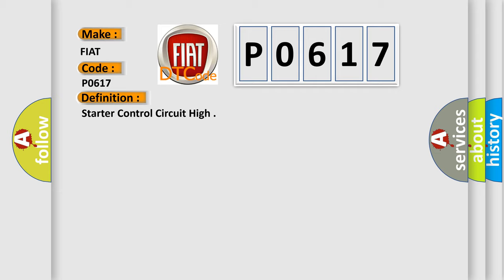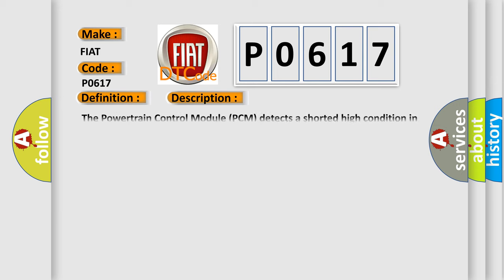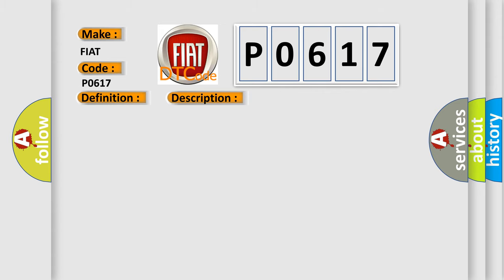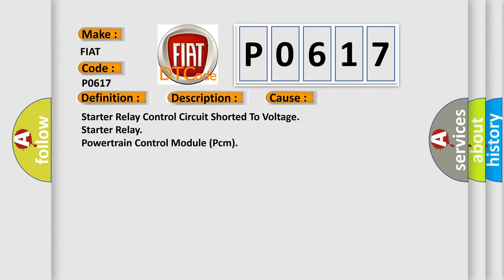And now this is a short description of this DTC code. The powertrain control module (PCM) detects a shorted high condition in the starter relay control circuit. This diagnostic error occurs most often in these cases: starter relay control circuit shorted to voltage, starter relay, or powertrain control module (PCM).